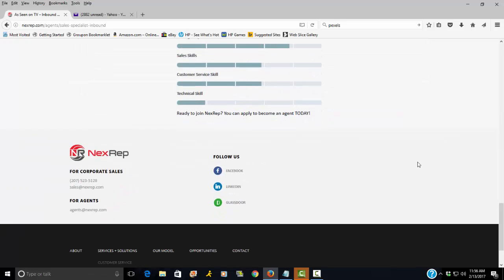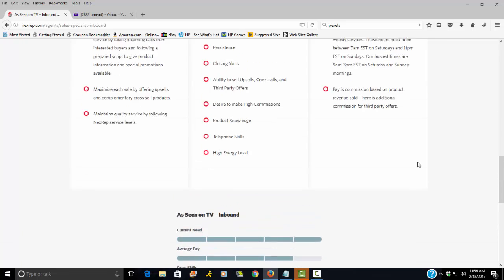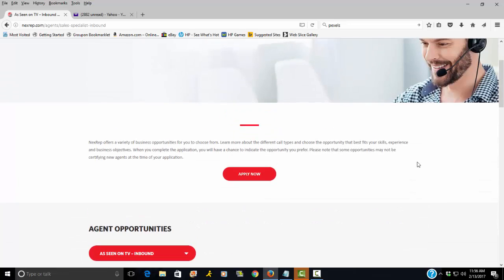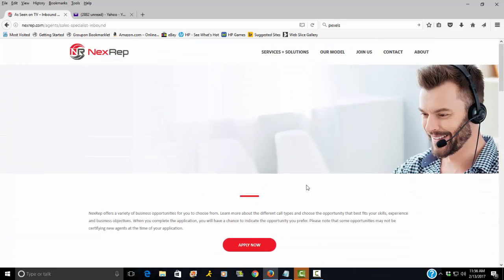Again, it's through NextRep. They offer flexible work, low pay, but good scheduling options. Good luck, guys.